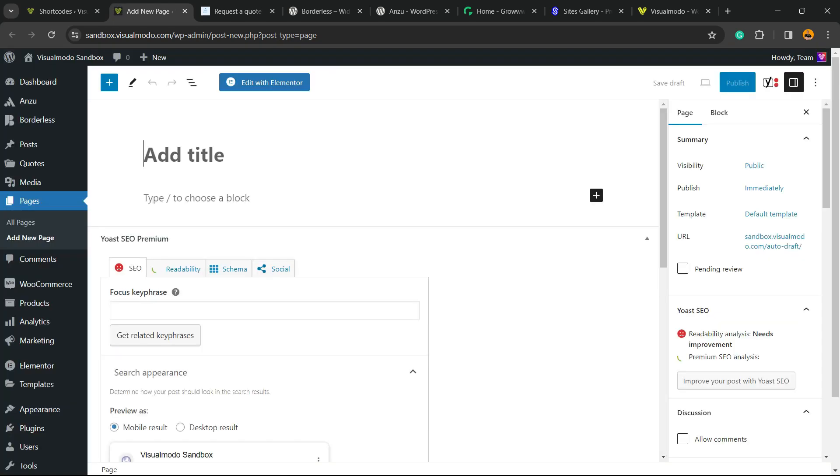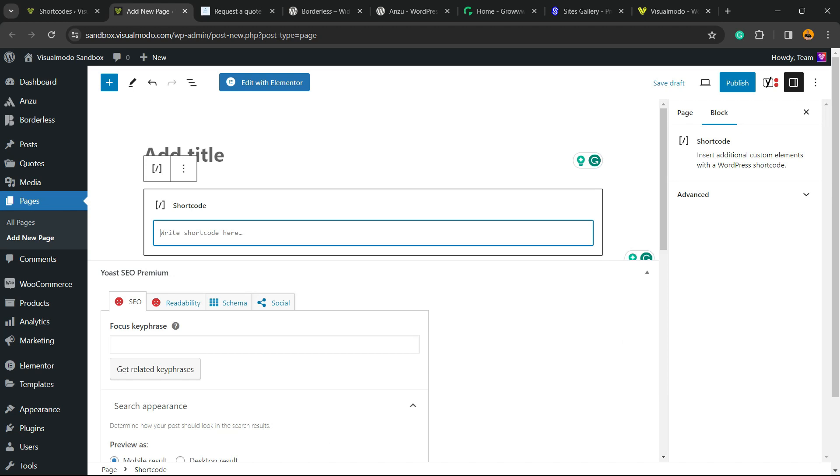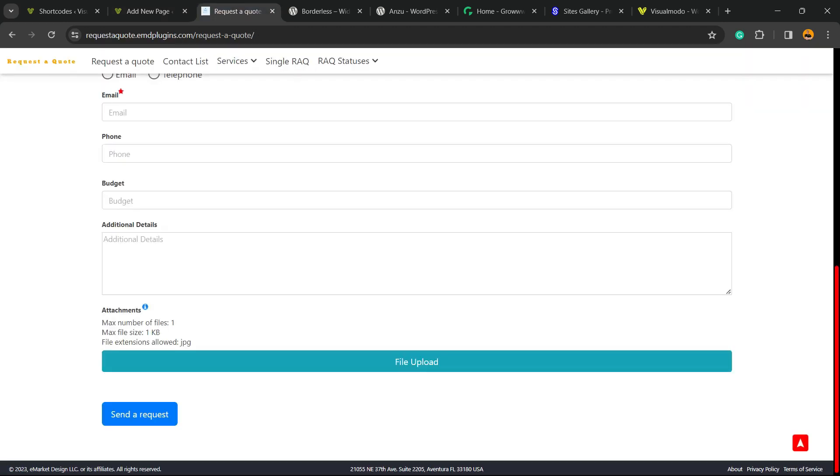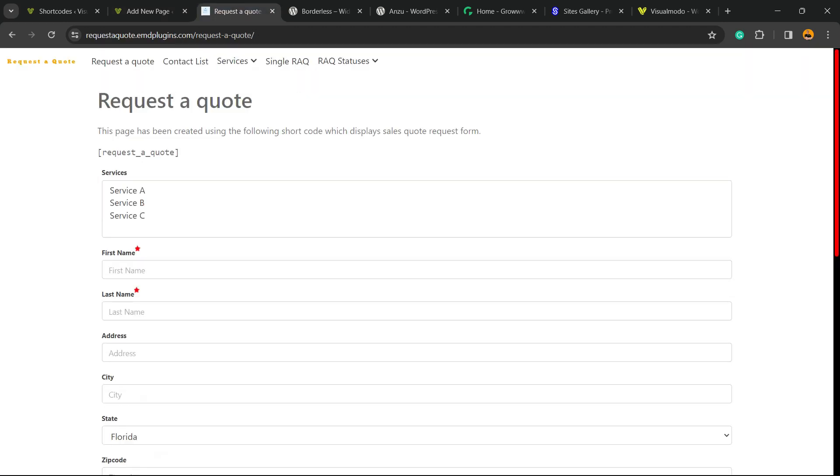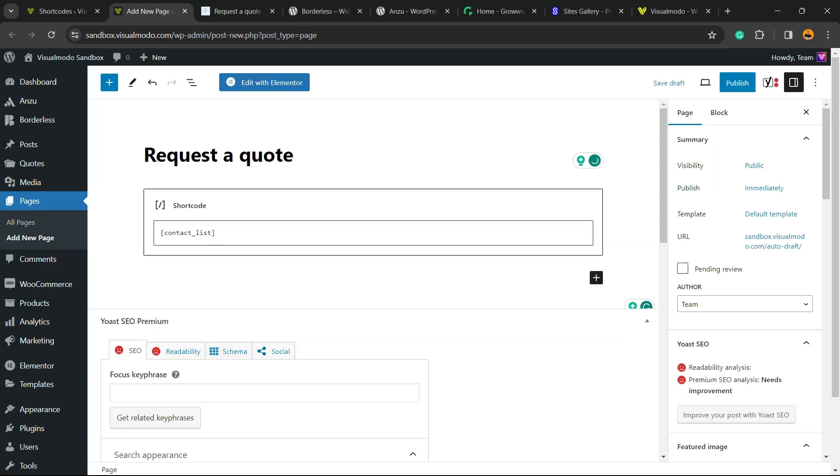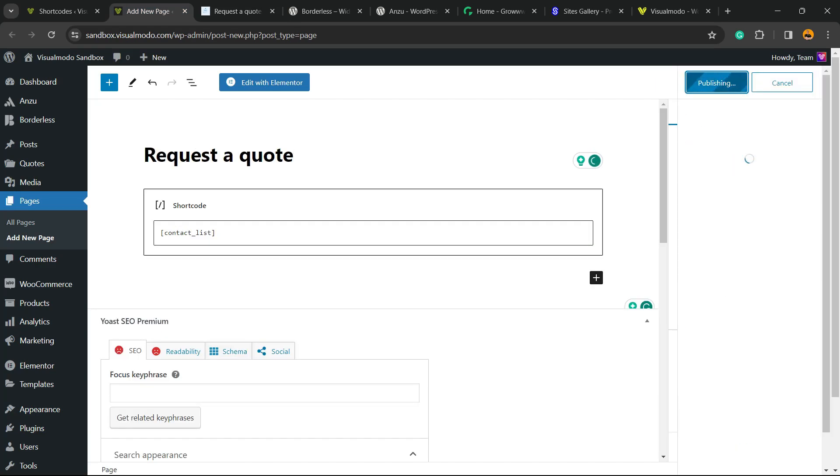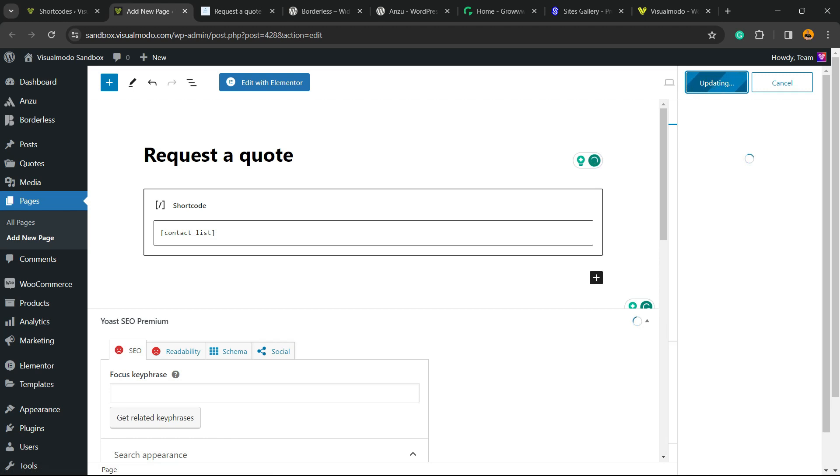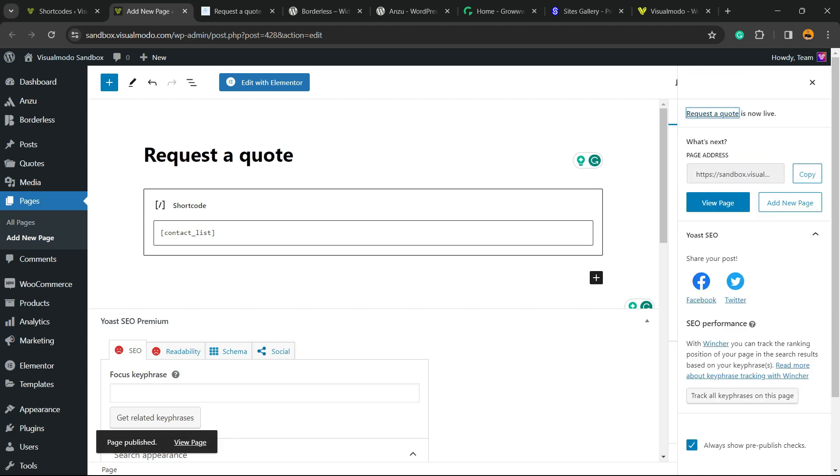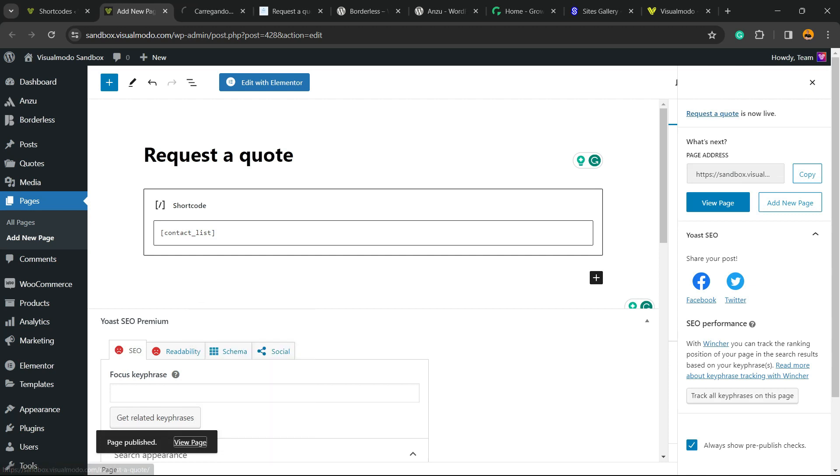Click into this plus button right here, into add block, and search for a widget called short code. Enter with the short code right here. Let me apply some name to this page. It can be called request a quote. Let me publish this page.